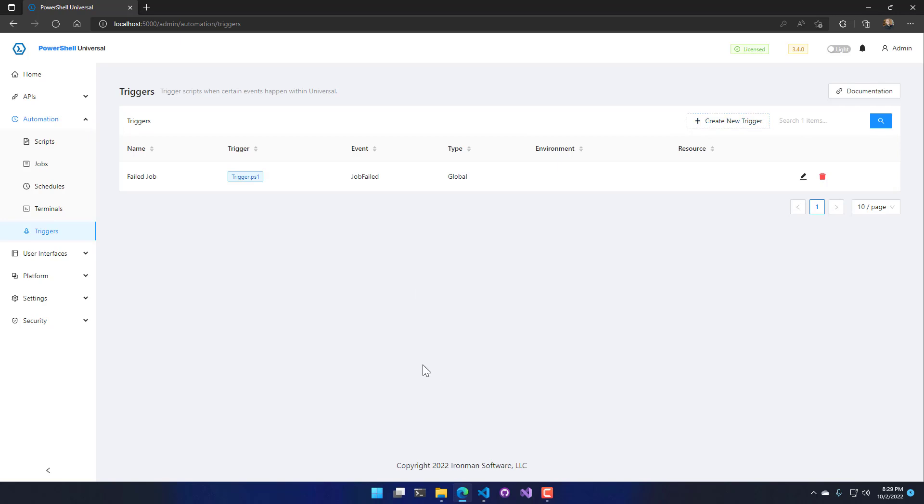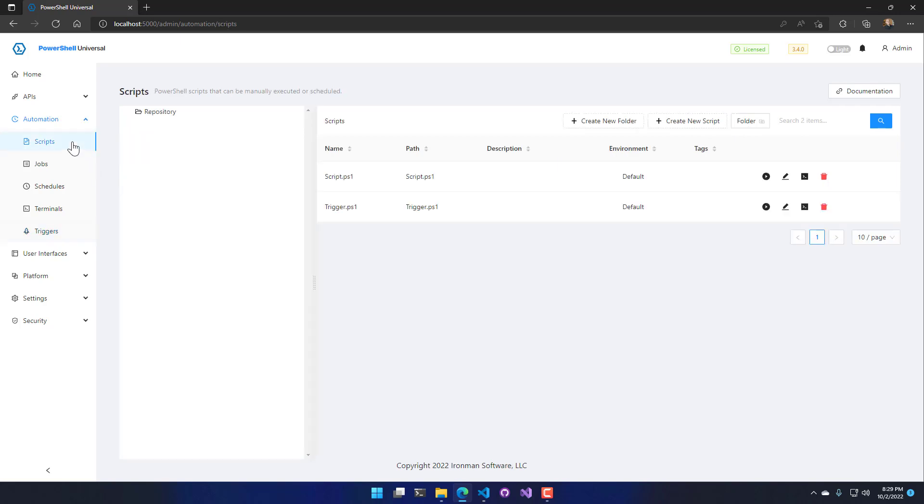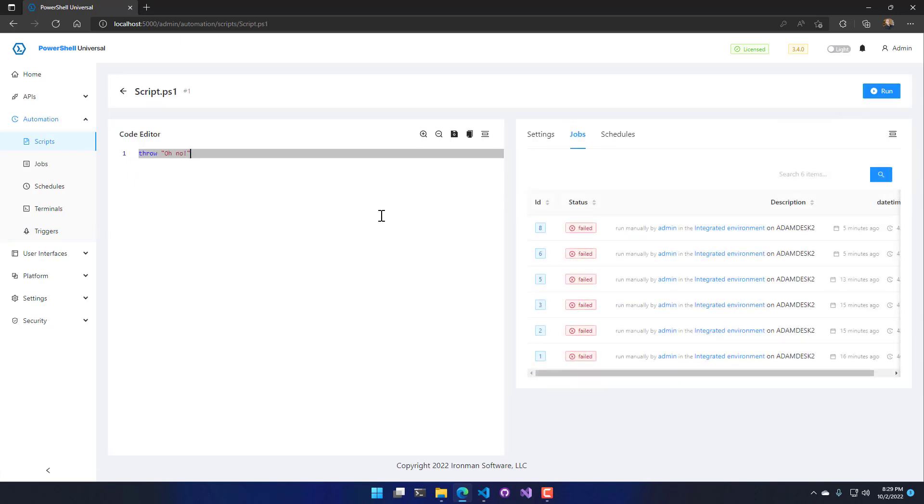Let's take a look at some scripts in my environment that will cause this trigger to happen. So I go to my scripts page. First, I have script.ps1 and it's very boring. All it does is throw an exception, it's just throwing 'oh no'. So it's causing the script to fail, which you can see over here it's failed every time I run it.